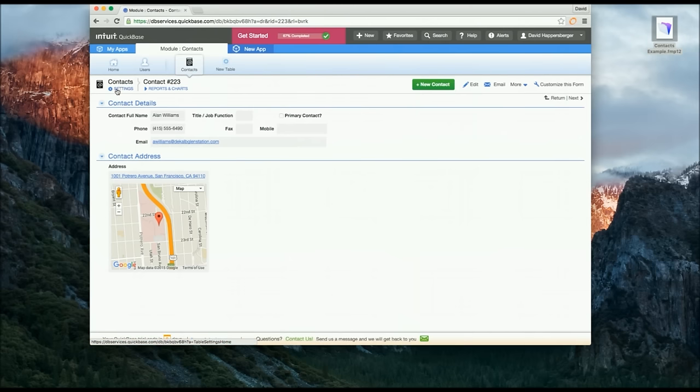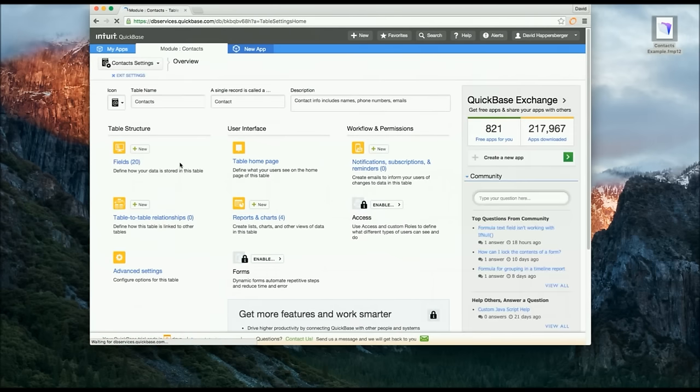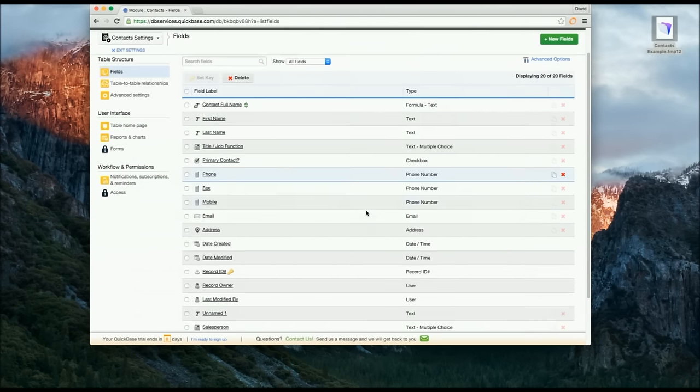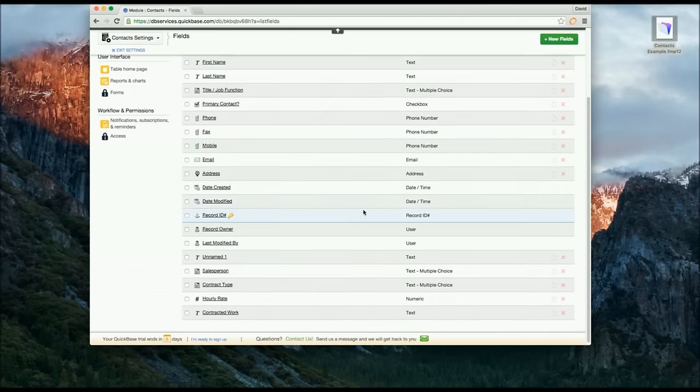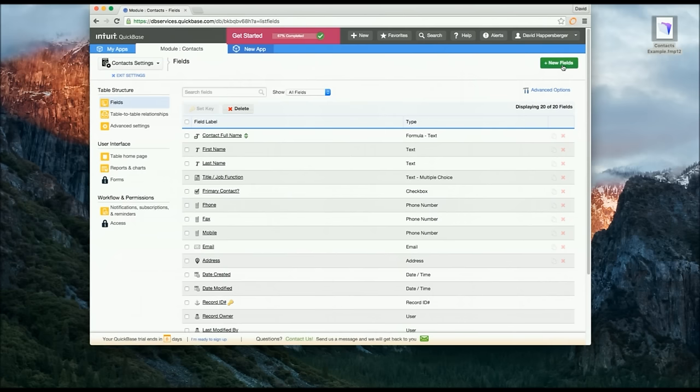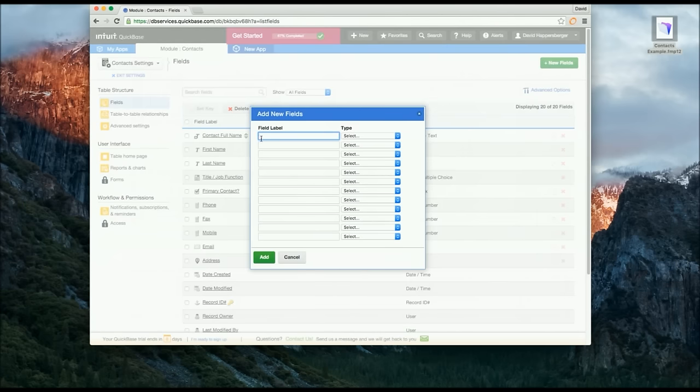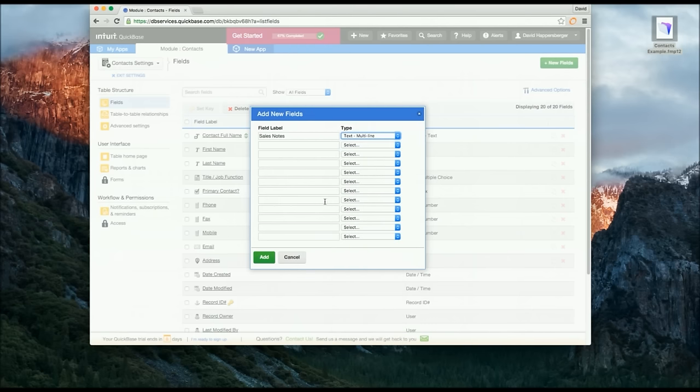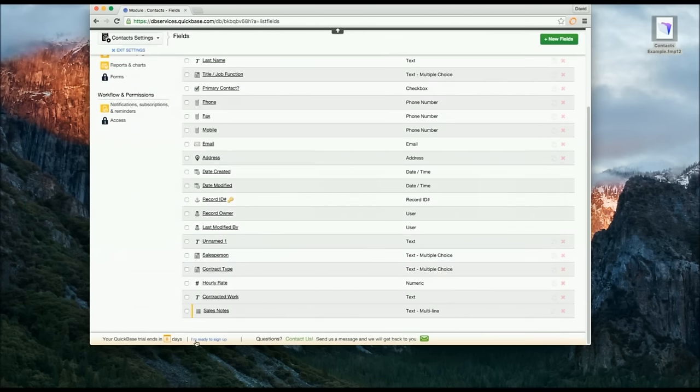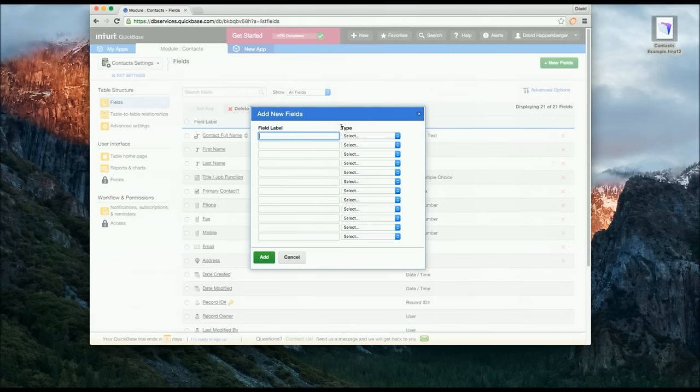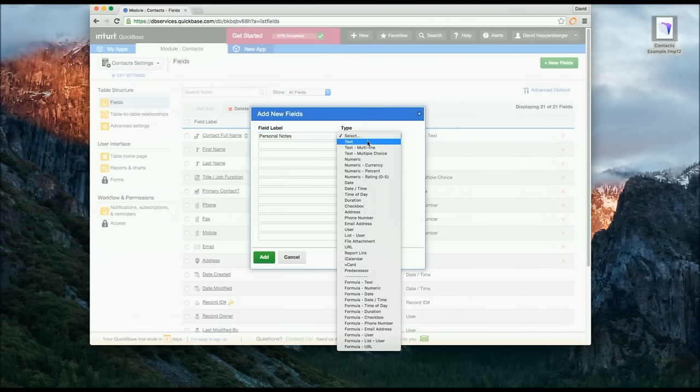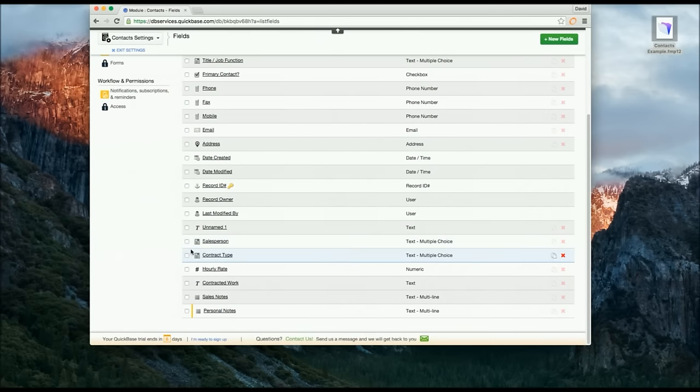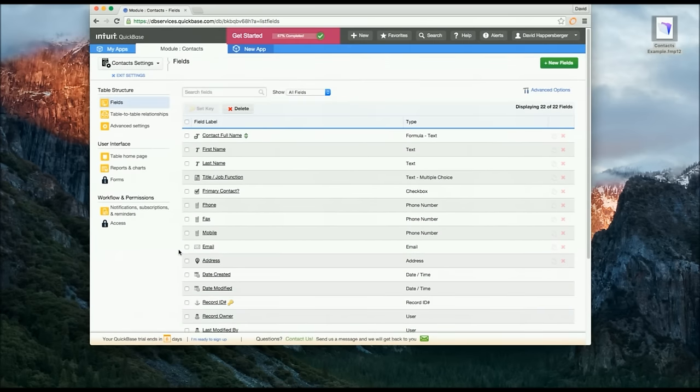To make these changes first we have to add a field. So you go to the settings and fields. Here's the list of fields already available. I need to add a new one. The field name will be sales notes. Make it multi-line text and add. See it's down here. Make another one. Okay, so we have made the two different new fields that we are needing.